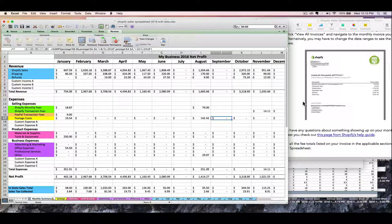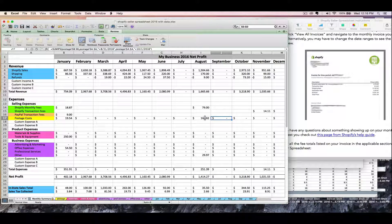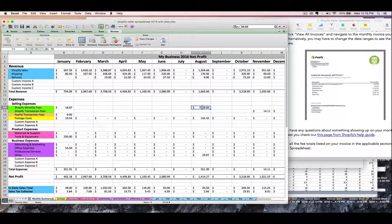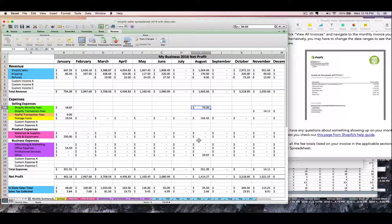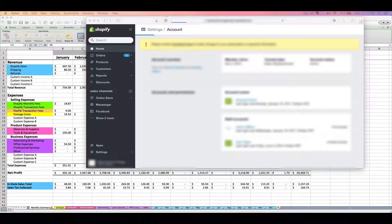Now my $29.97 will show up on my August 'Other' row on my monthly summary tab. If you have sales tax showing up on your invoice, I would probably just lump it in with your monthly fee. If you really want to, you can take the sales tax rate and multiply it out by each item and add it to all the items on your bill.